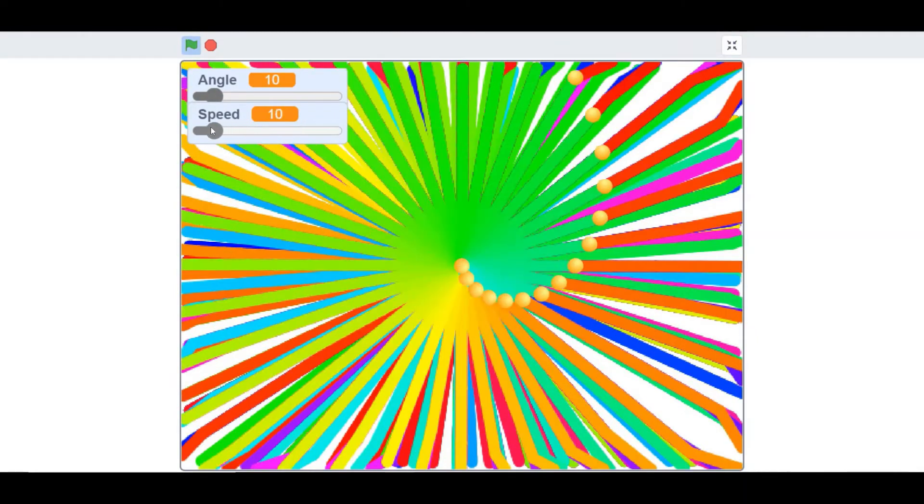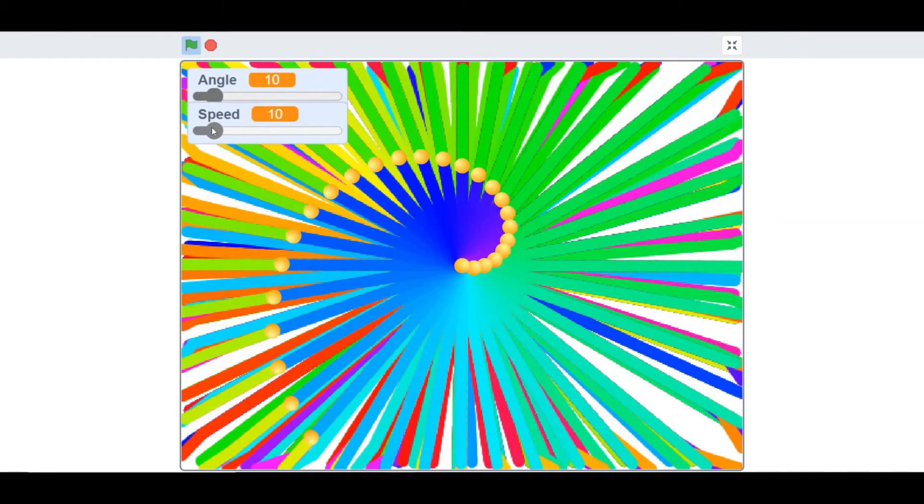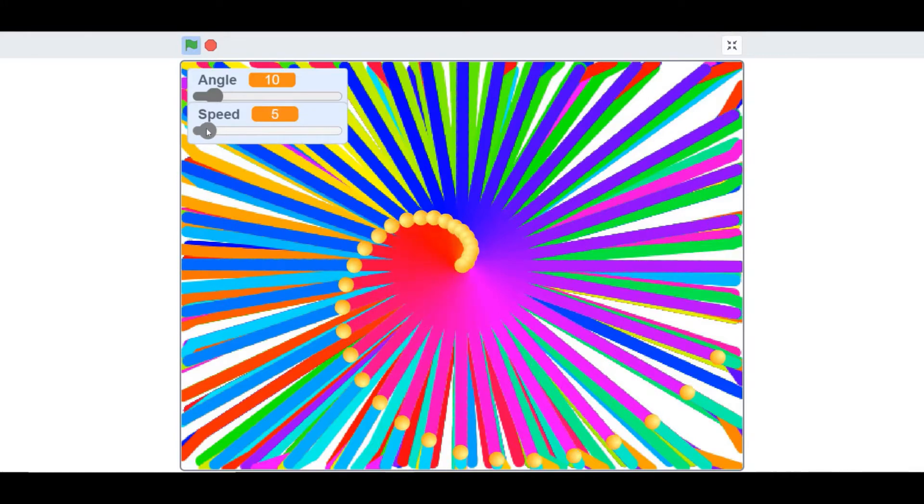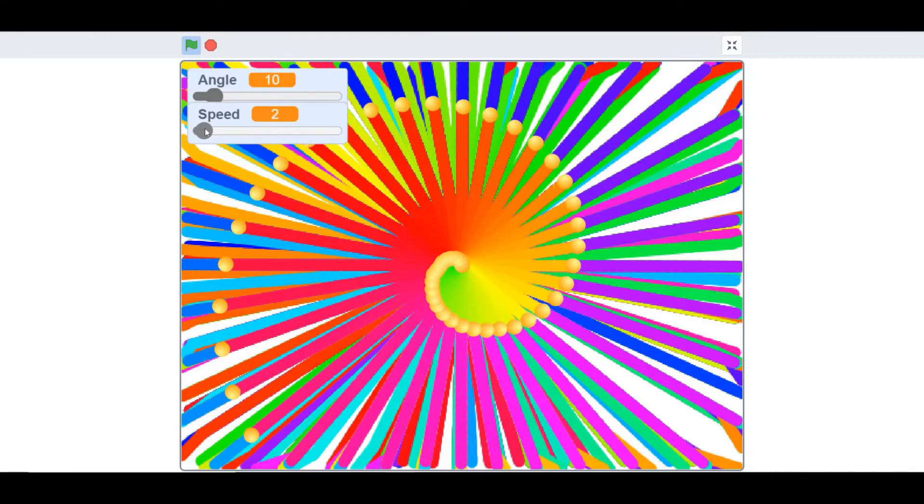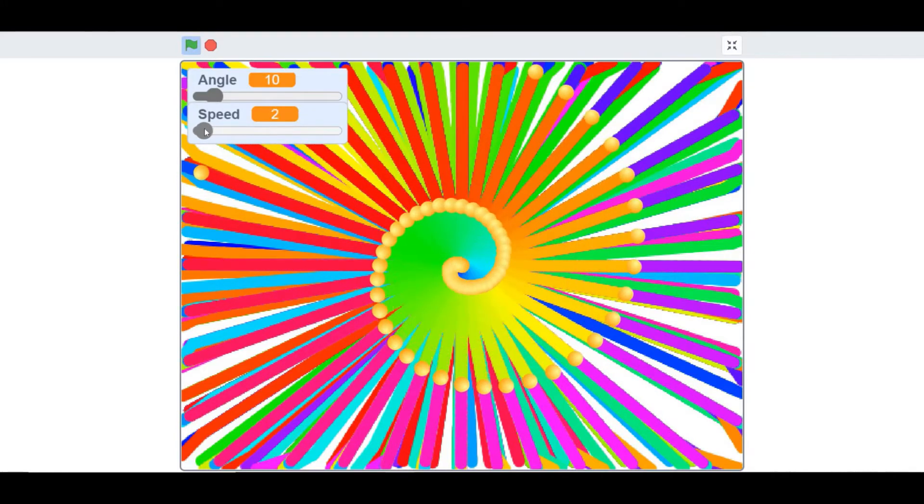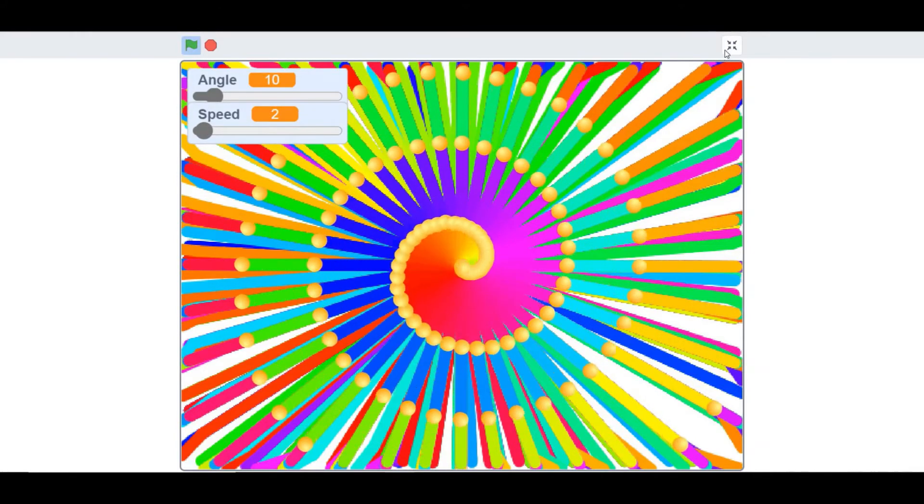And you could change the speed. But I'm going to keep the speed as 2, because then you can see the spiral pattern properly.